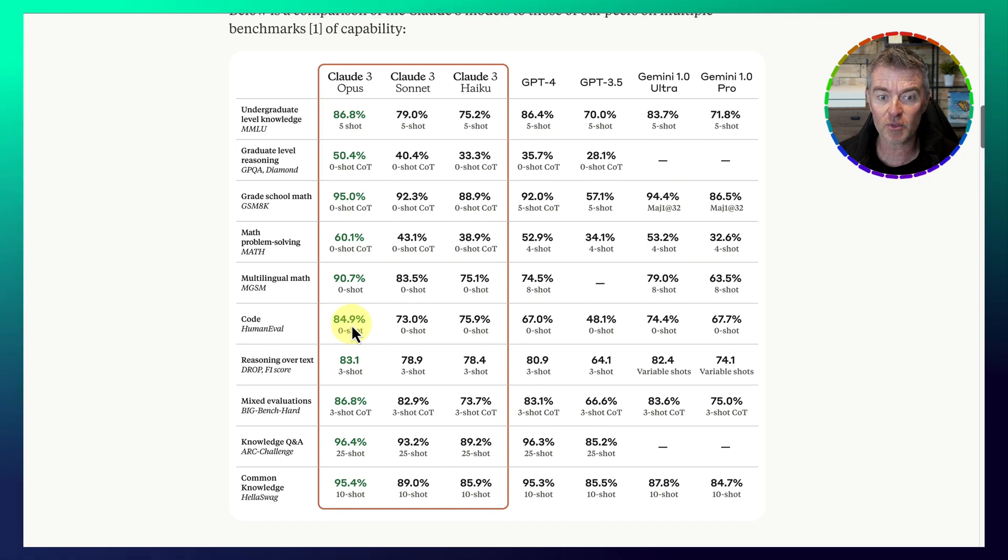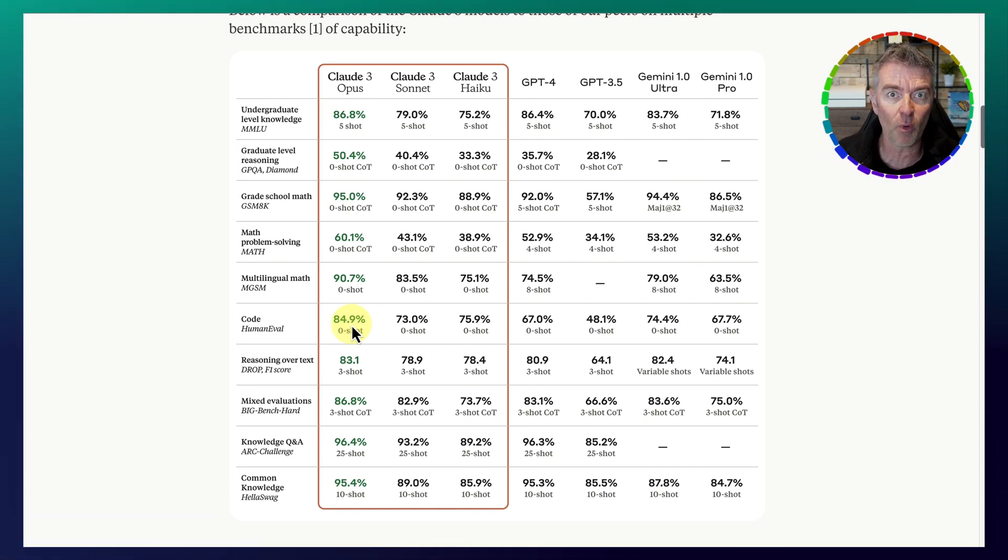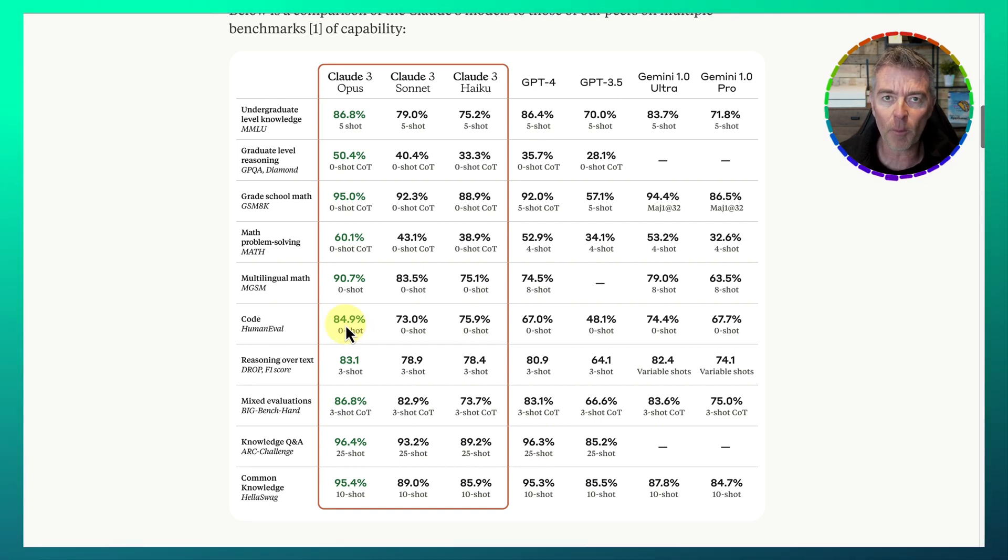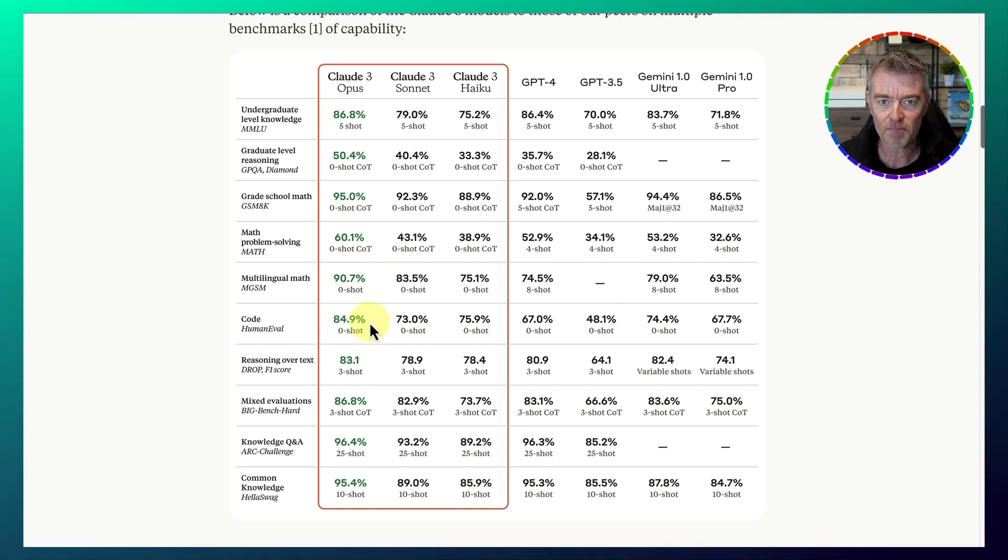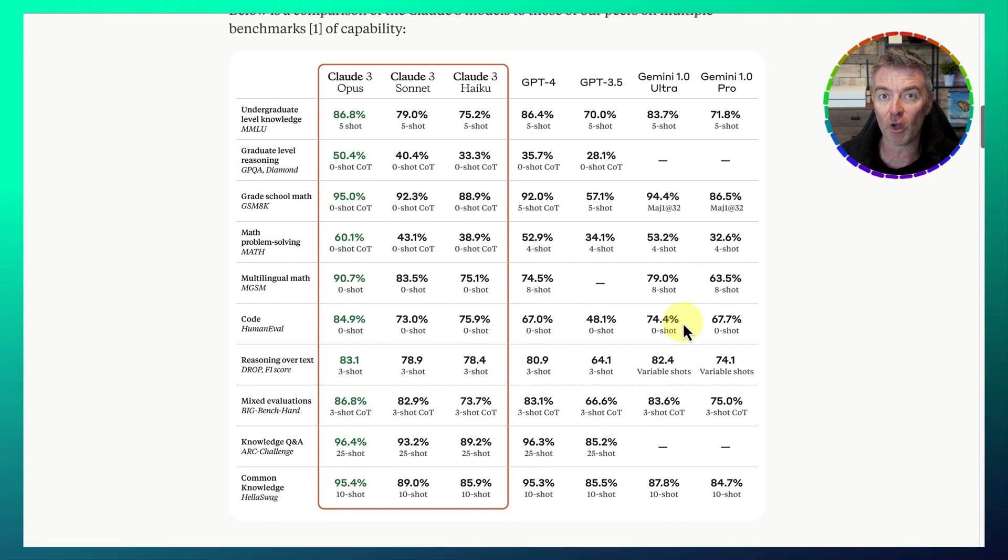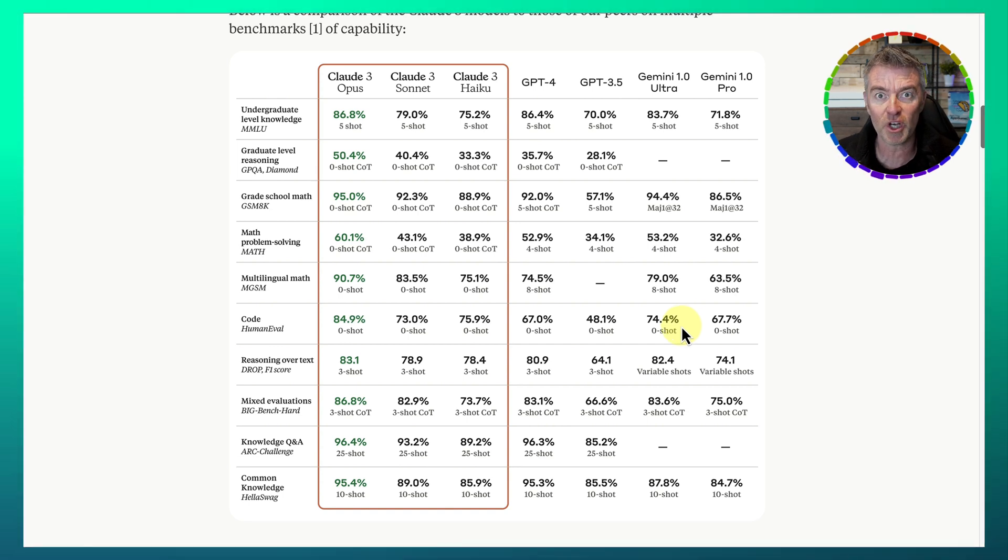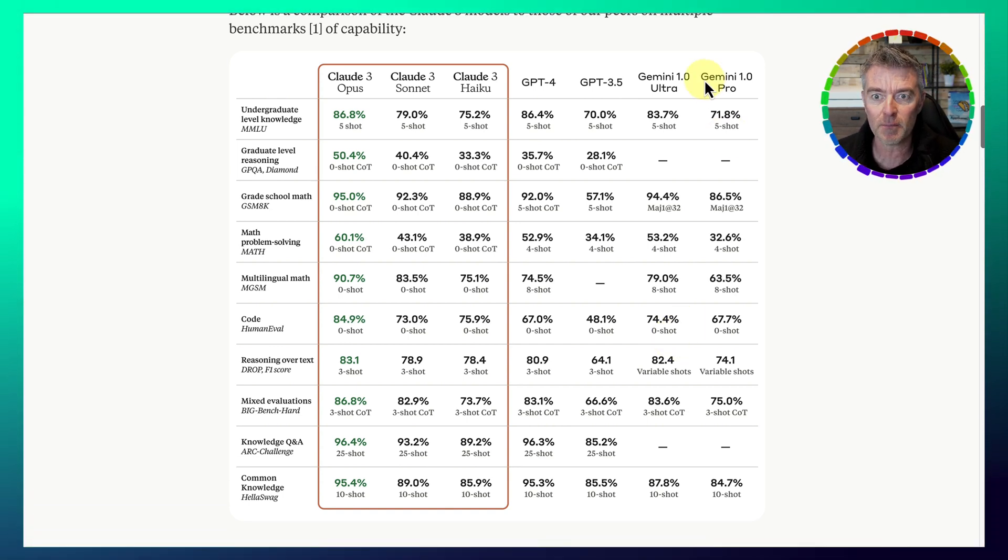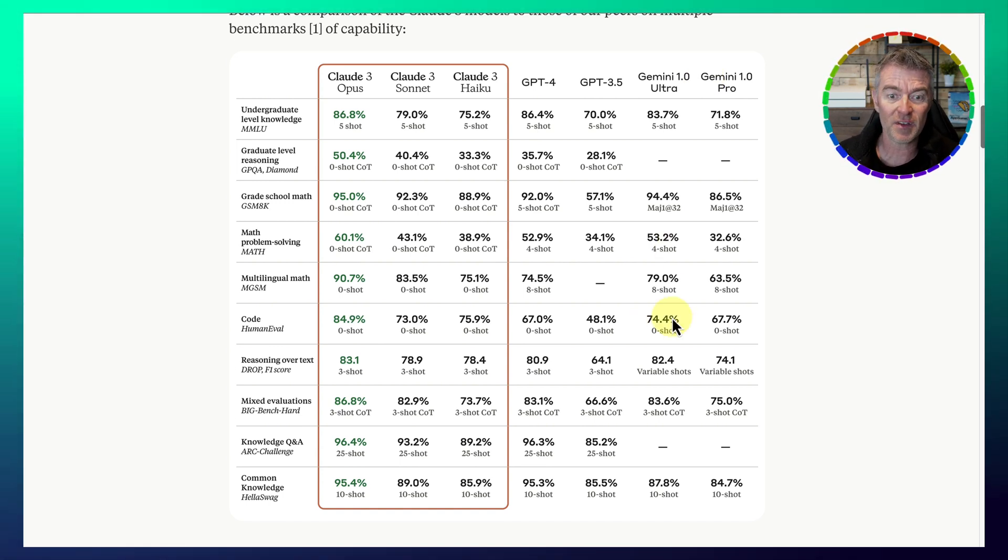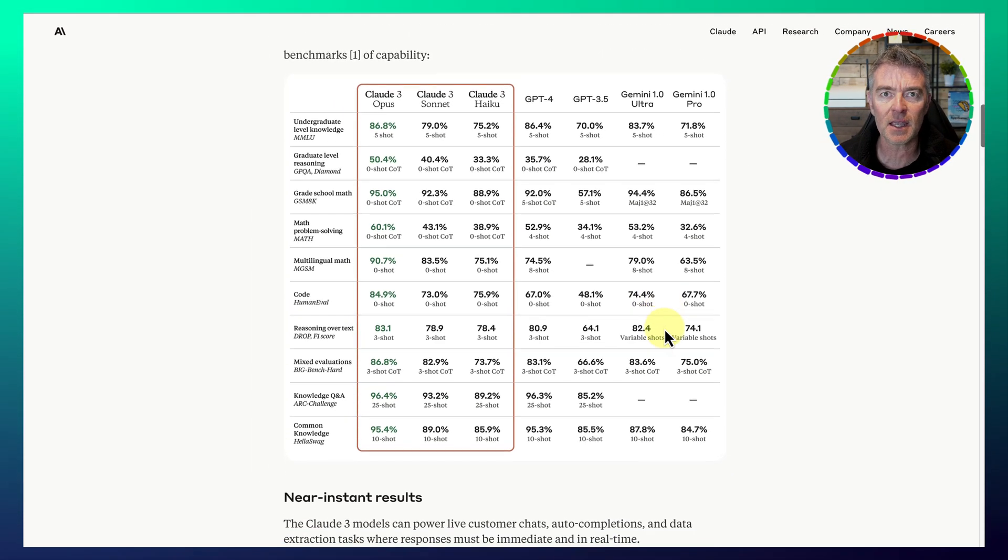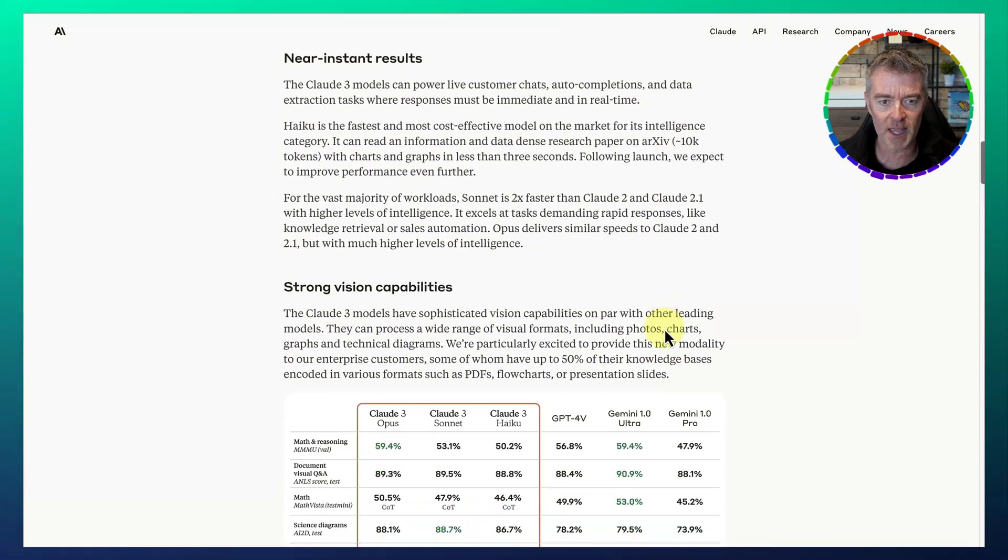Then code, it seems to do really well on code. This is another important part of using LLMs, is the code. 84.9%. That is impressive, compared to GPT-4's best effort of 67%. And then Gemini 1 Ultra, which is their top model at the moment that we can't all get our hands on yet. It's only for Enterprise at the moment, at the time of doing this video. And even that is at 74.4%. So they've come out all guns blazing and arms swinging here.